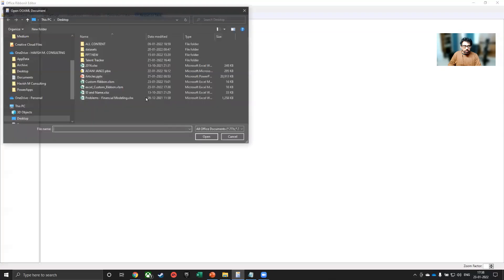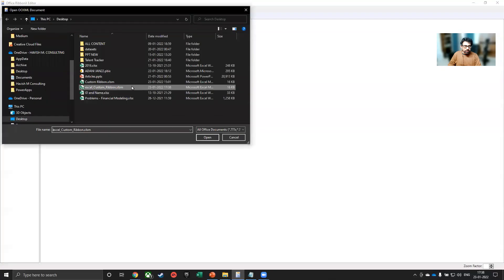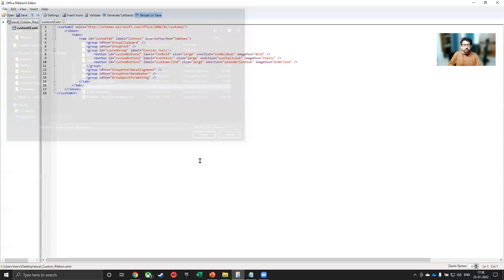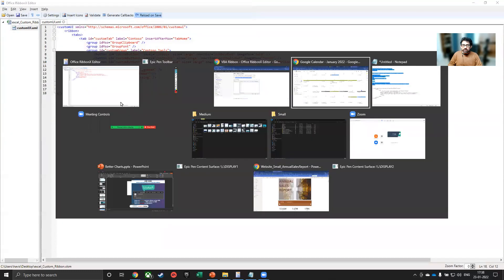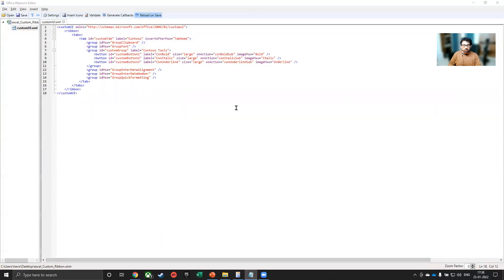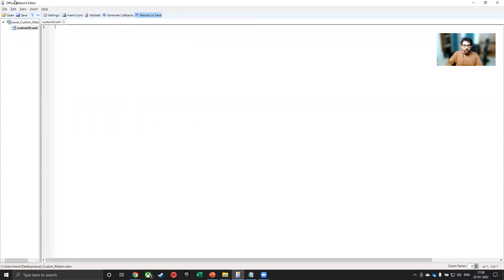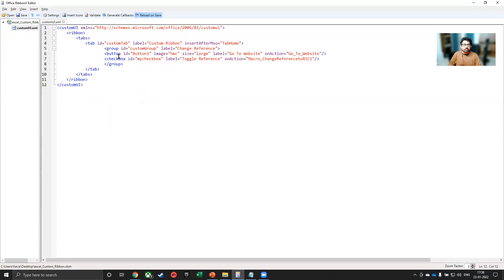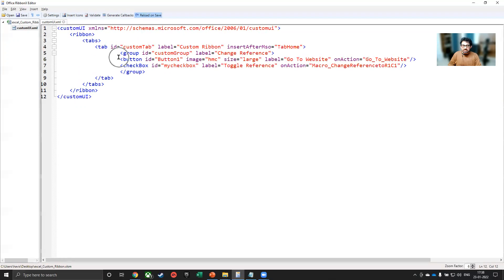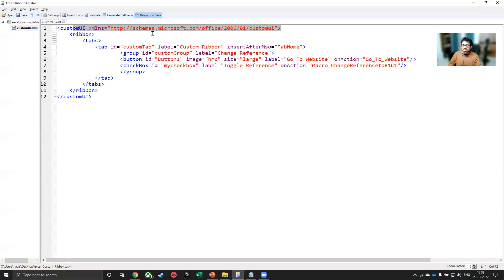I will open the file. Now I have already given you the code that you have to copy and paste. So this is the code, everyone. And let me increase the size. So the first line is not something you tamper with. That is the schema.